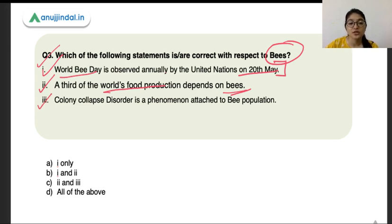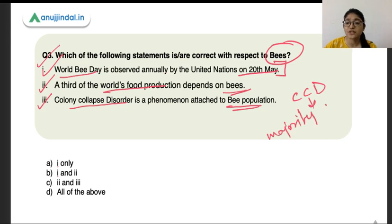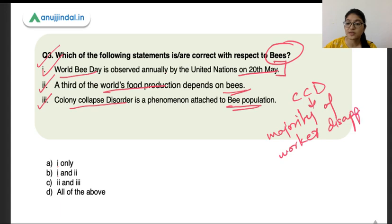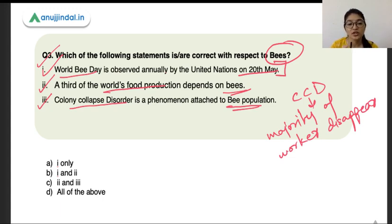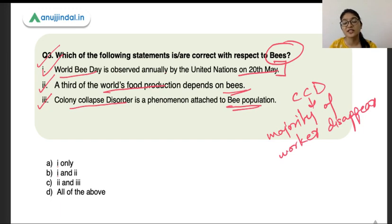The third statement is that Colony Collapse Disorder is a phenomenon attached to bee population — this is absolutely correct. Colony Collapse Disorder, or CCD, is a phenomenon where the majority of worker bees disappear, leaving behind their queen and the immature bees in the hives. This has been witnessed in the recent past in the North American continent and European countries like Scotland and Ireland. All statements are correct and D is the right option.